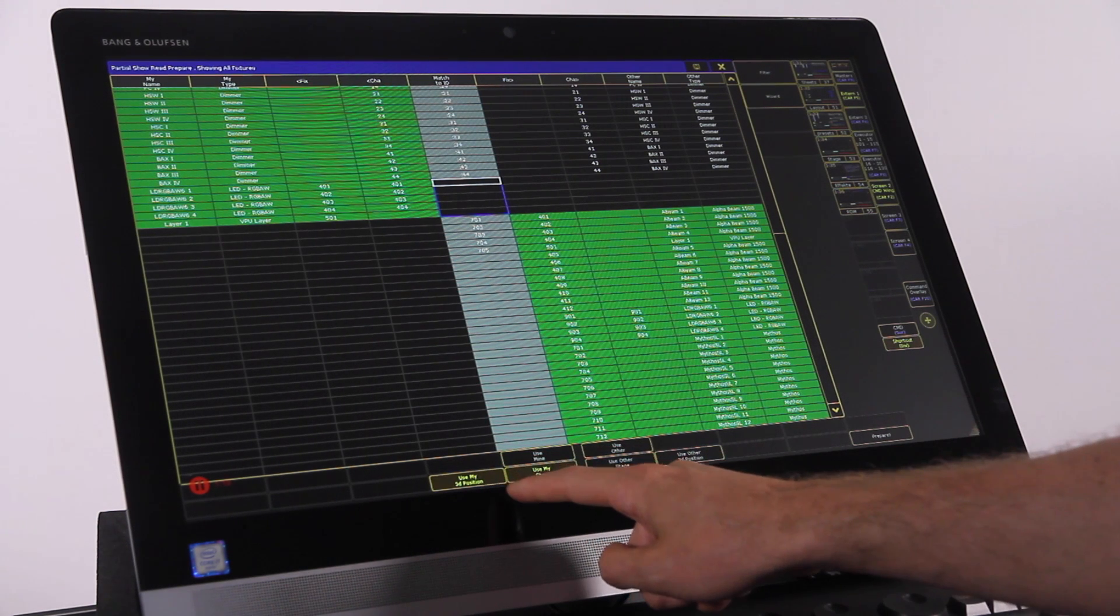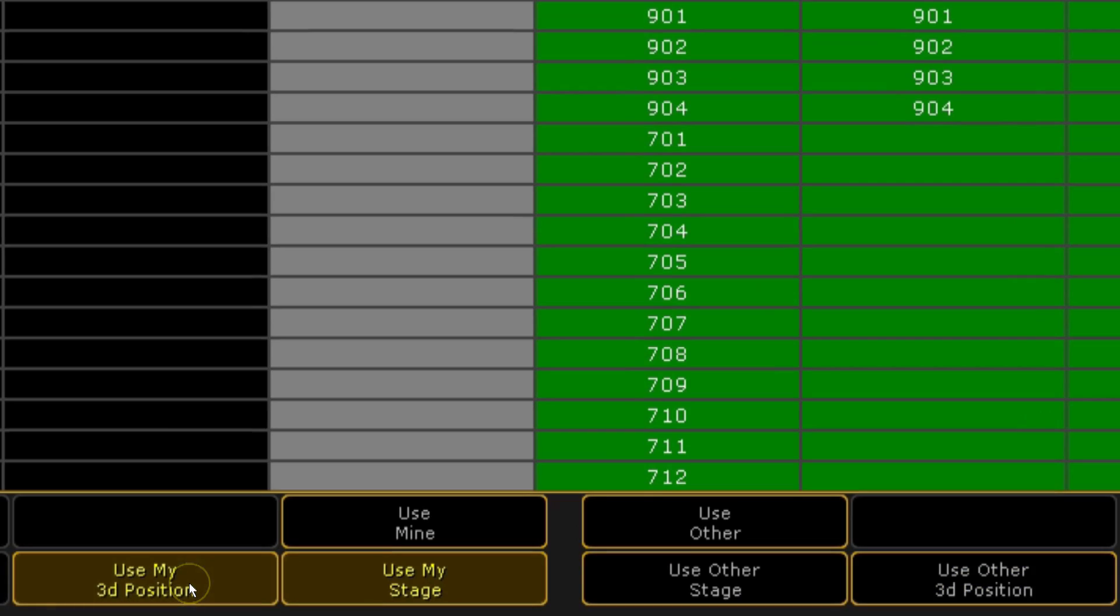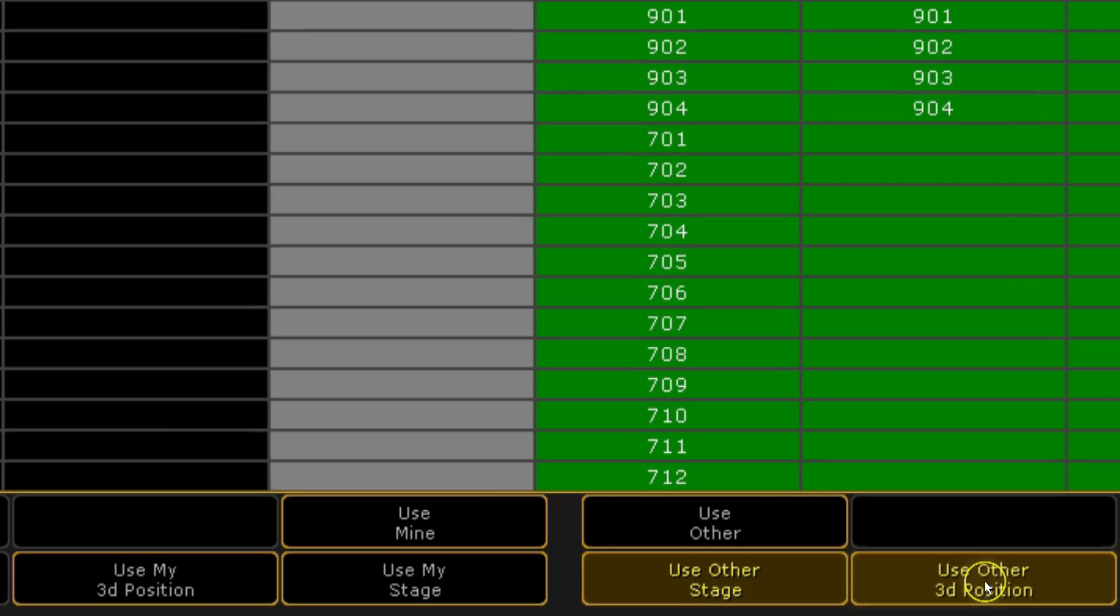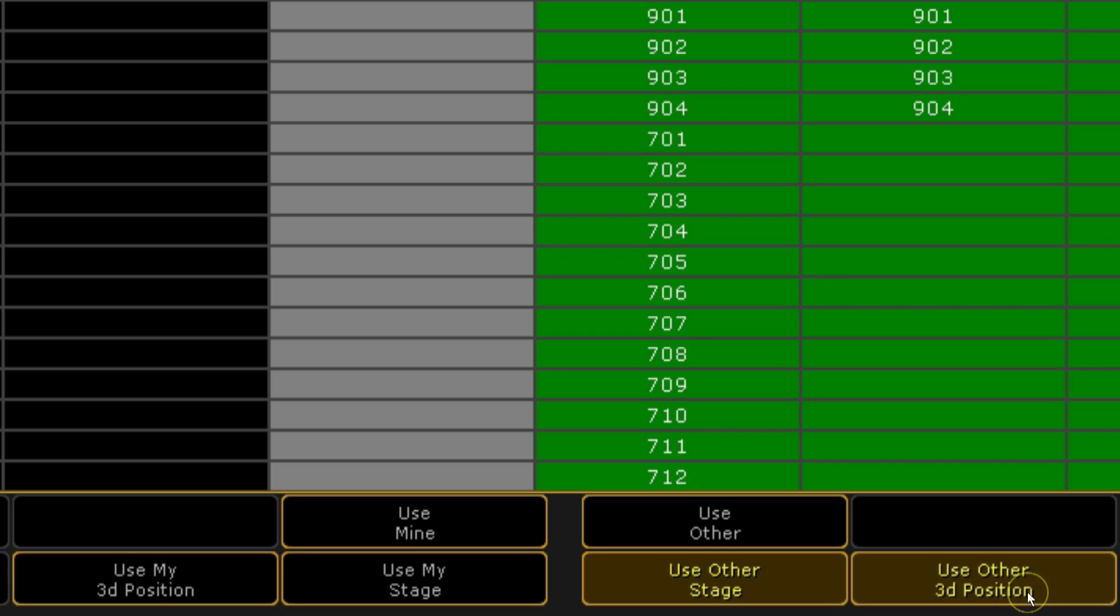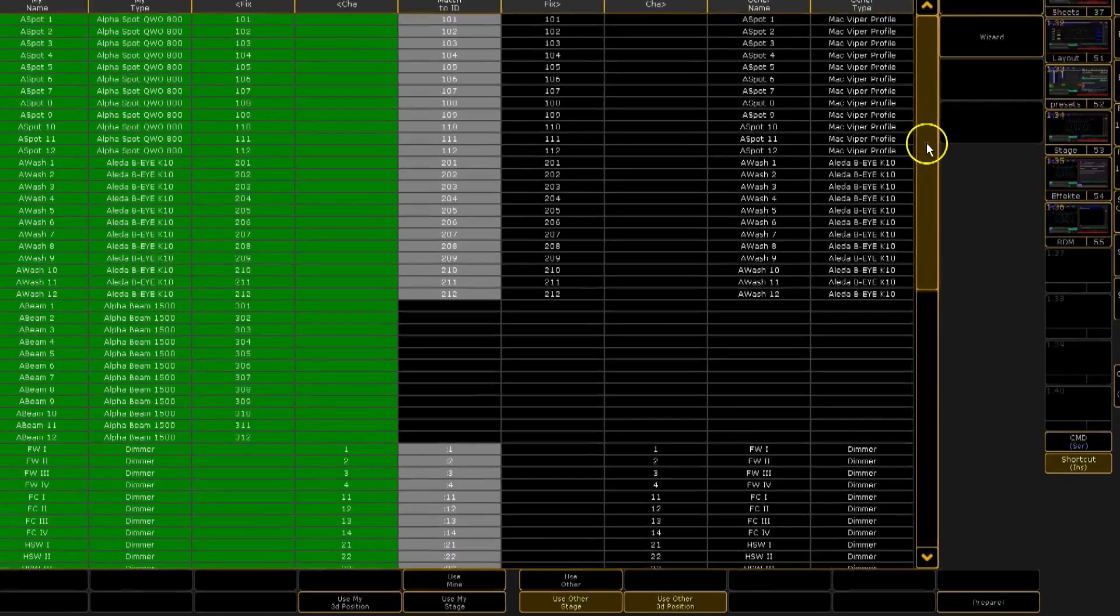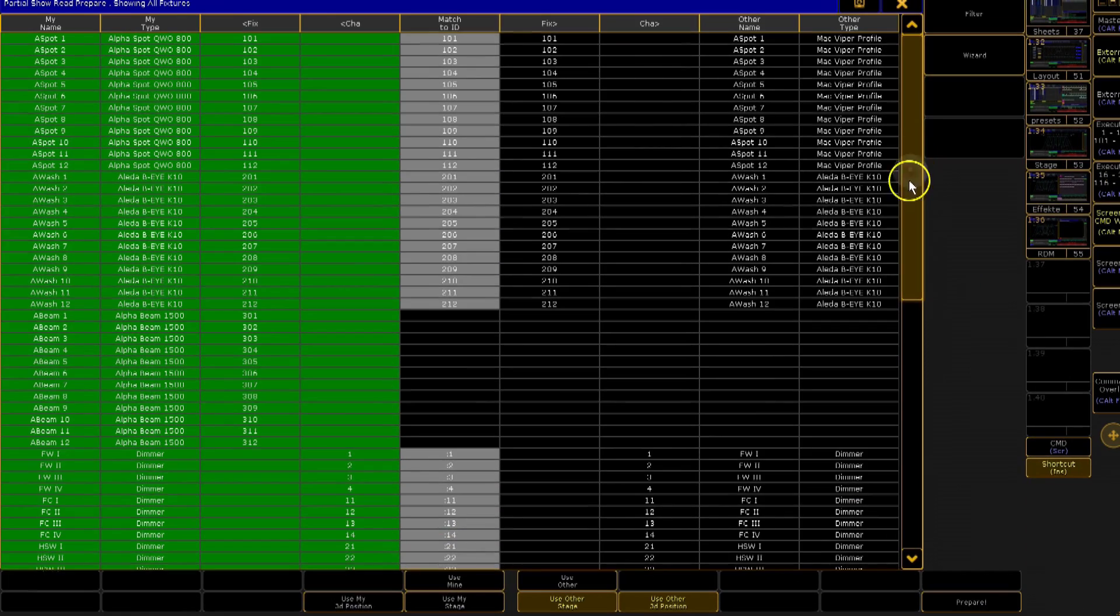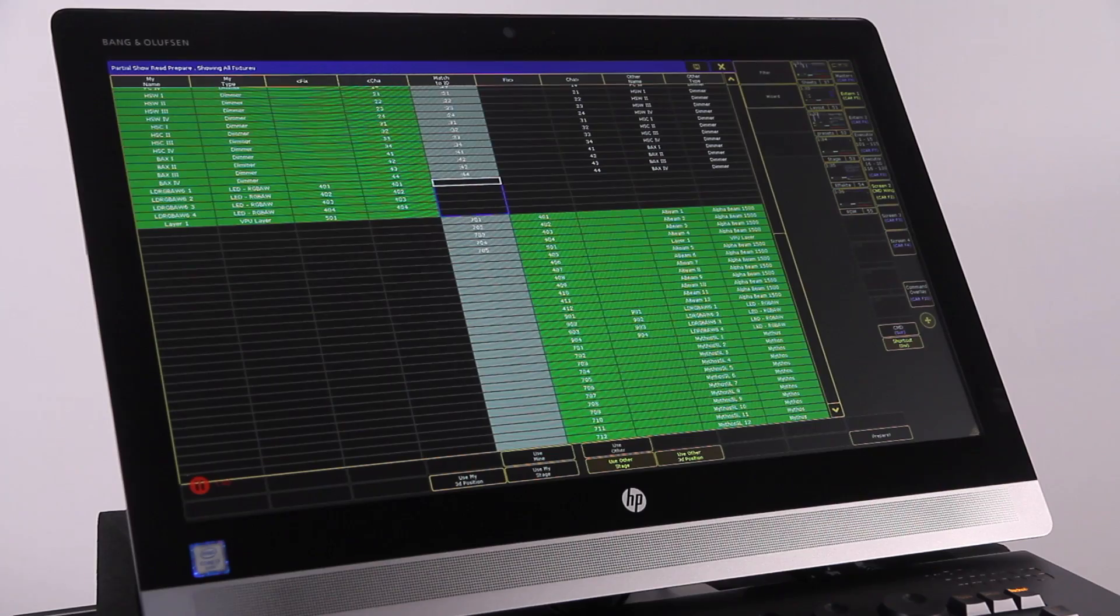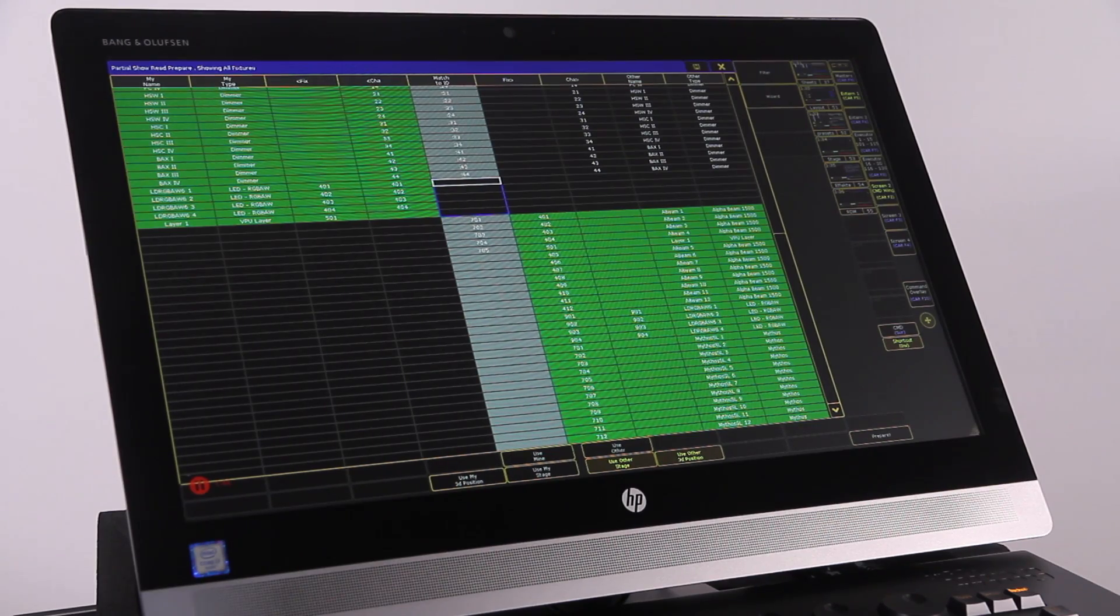At the bottom of the screen, you have two more choices to make. The use my stage and use other stage buttons will allow you to choose which stage and environment in MA3D your show will use. You cannot merge sets from one file into another. The use my 3D positions and use other 3D positions buttons only come into use when you have fixtures with the same ID numbers in both shows. This will determine their positions in 3D.